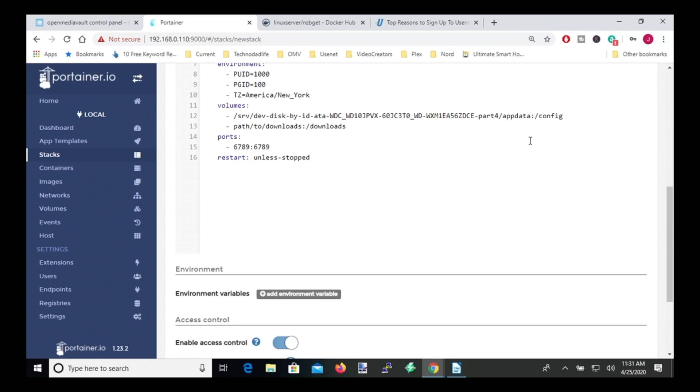And so now there is our server name slash app data. And then we're going to, at the end of app data, put slash nzbget. So what this will do is create an nzbget folder for our configuration in our app data folder.